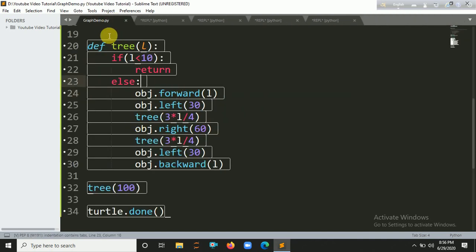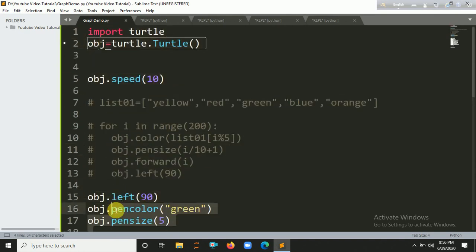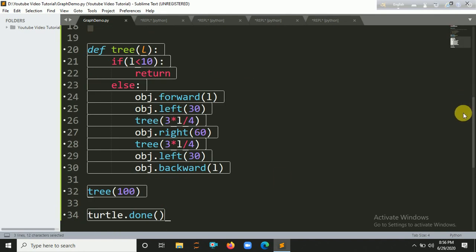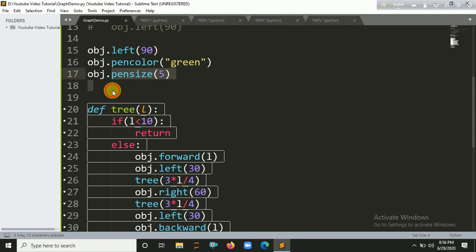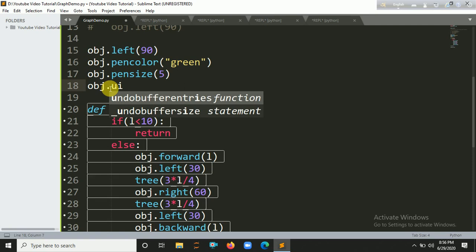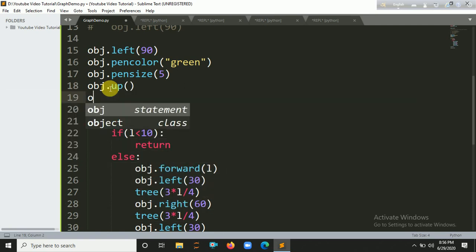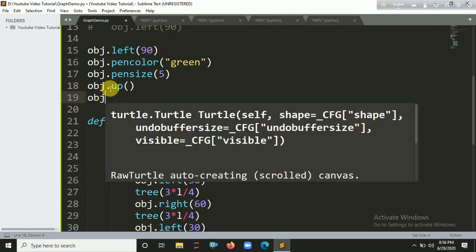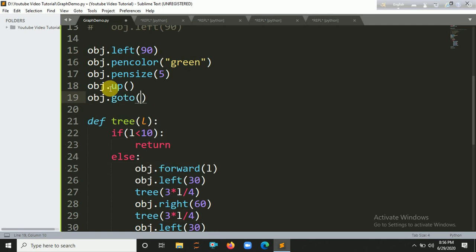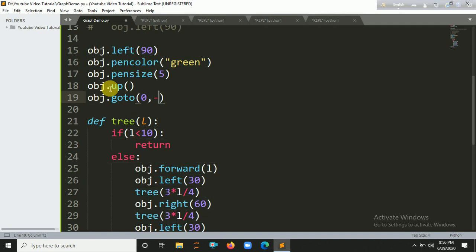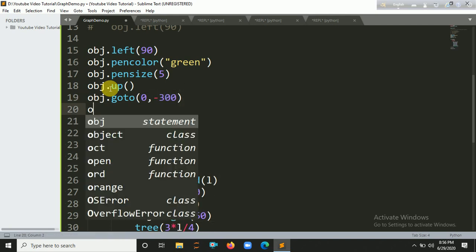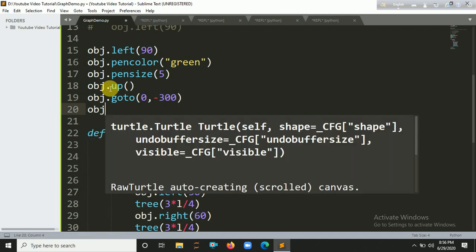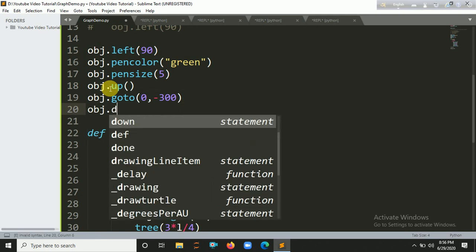Let's go to, there is better than enough to go to here. So let's obj dot, let's say up, then obj dot go to, and x axis is constant and for y axis is minus 300, and let's obj dot, let's say down.